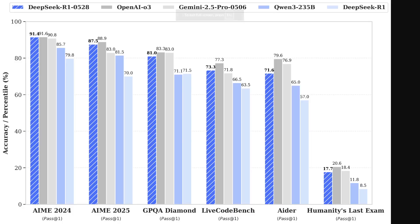Quality-wise, it is a major improvement upon the old DeepSeek R1 and QVM3 235B, basically tying with Gemini 2.5 Pro and OpenAI 0.3. Maybe if you want to be nitpicky, you can claim it is slightly worse, but it is in the same tier nonetheless.